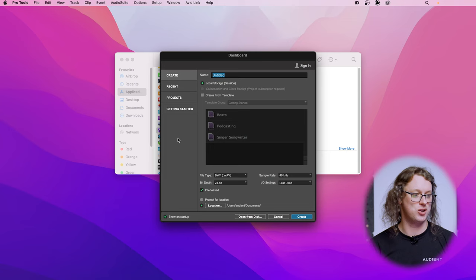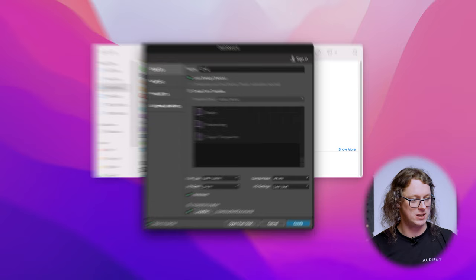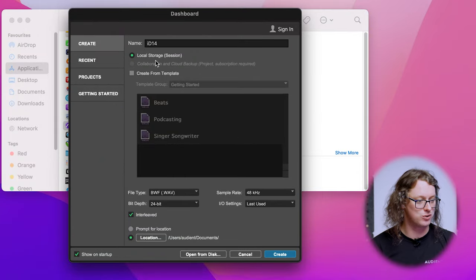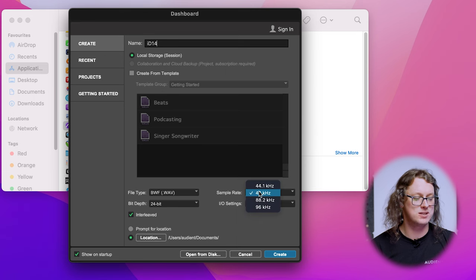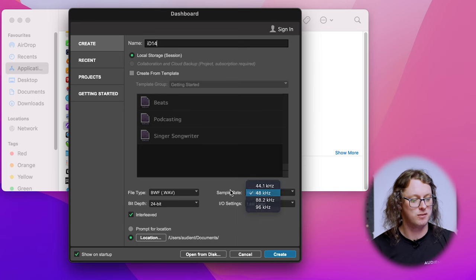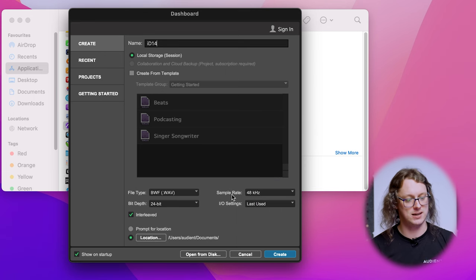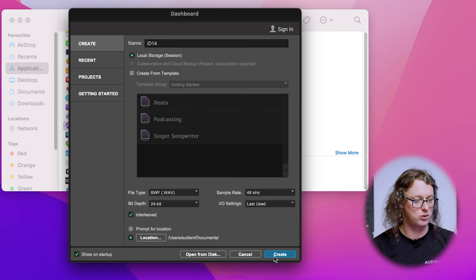On the ID4, move the Monitor/DAW knob all the way to the left and then on the LEDs on the front of the unit you should be able to see the levels moving as needed. Now we have our microphone plugged in with gain and power set — now it's time to fire up Pro Tools. Once Pro Tools is open we're at the dashboard, so we're going to create a new project. I'm going to call this ID14 and create a new project on local storage. I'm going to choose a sample rate of 48kHz and hit Create.